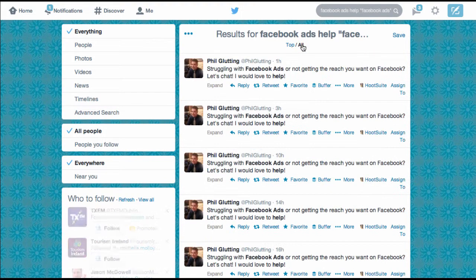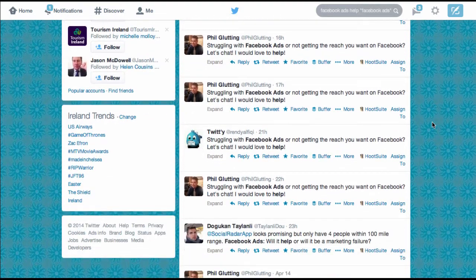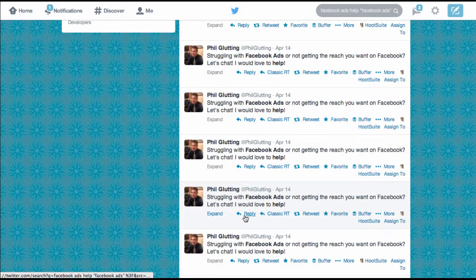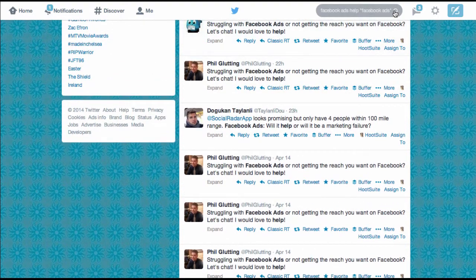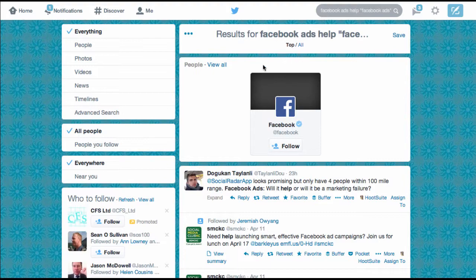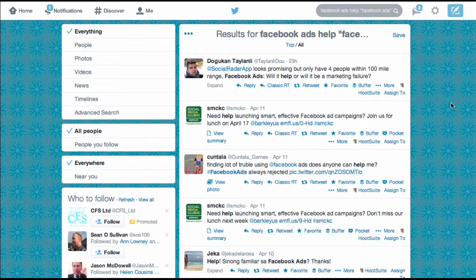Now if I search I should get better results. Again I'm going to click on all. I can see I'm getting a huge amount of results from this guy Phil Glutting and it's the same tweet he's sharing over and over again. So if I eliminate the word struggling from my search I should get rid of those tweets. If I click inside the box and type the minus symbol and put in the word struggling — I've got it inside speech marks — and then I'll click search again. It always brings you back to the top tweets, so again I need to click on all.